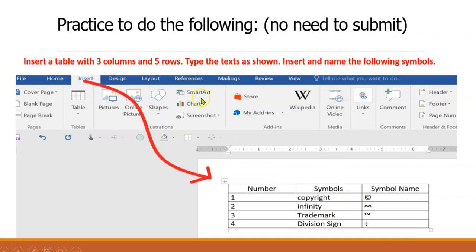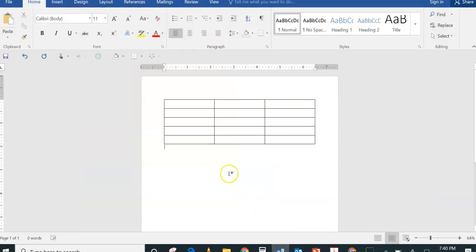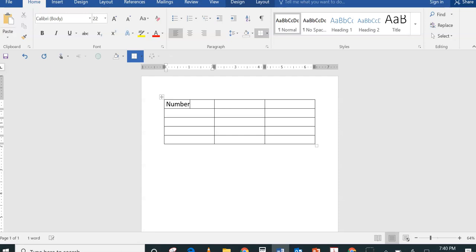I'd like you to practice this in front of your computer, but you don't need to submit it. I'm asking you to create a table with three columns and five rows. The column headers should be: Number, Symbol Name, and the Symbol itself. I'm going back to Microsoft Word to type those in.